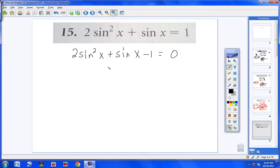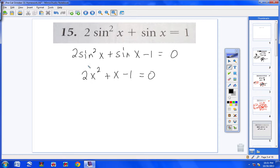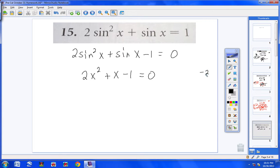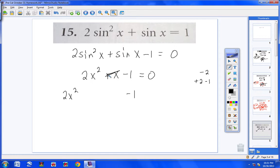I'm going to try to factor this. I like to take the trig function out and write 2x squared plus x minus 1 equals 0. This is a quadratic with a lead coefficient of 2. I take 2 times negative 1 — that's negative 2. What two numbers, when multiplied give negative 2 but when added give positive 1? That's positive 2 and negative 1. Bringing down 2x squared, then 2x and negative 1x in the middle, then negative 1 at the end.